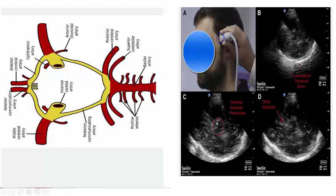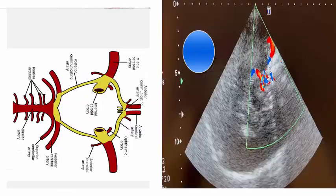You will see the midbrain first — the butterfly midbrain. In front of the midbrain you will see both posterior cerebral arteries, and in front you will see the anterior circulation very clearly. The probe is at a very good angle with the posterior cerebral artery, middle cerebral artery, and anterior cerebral artery, so you will expect a very good view of the Circle of Willis.